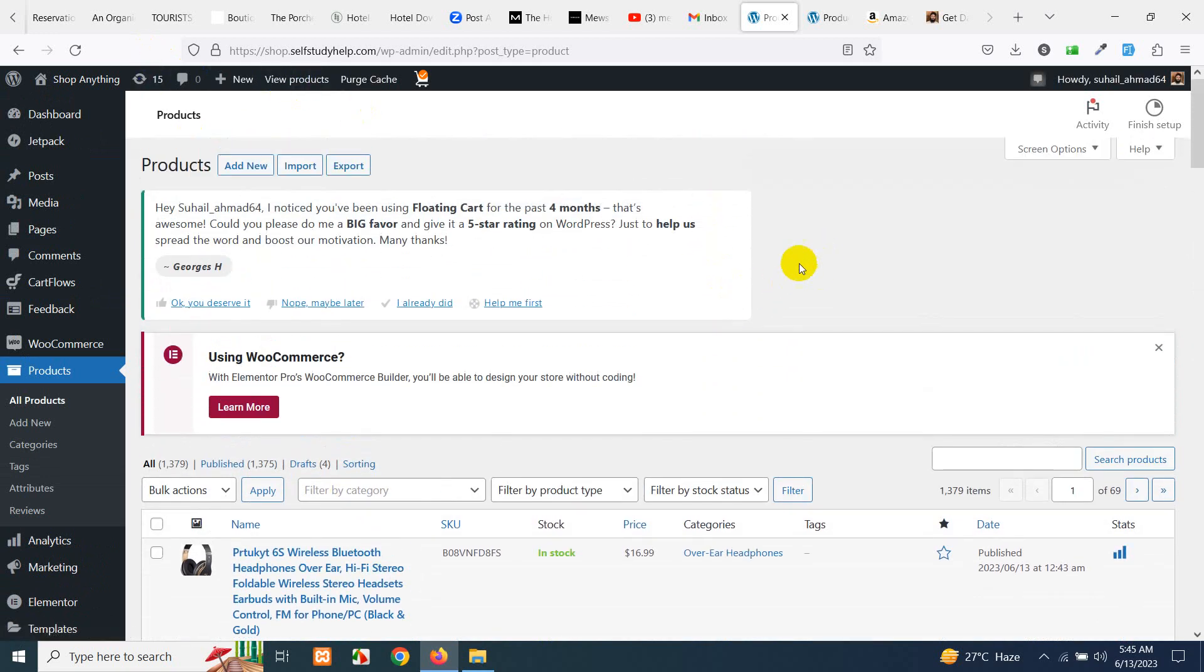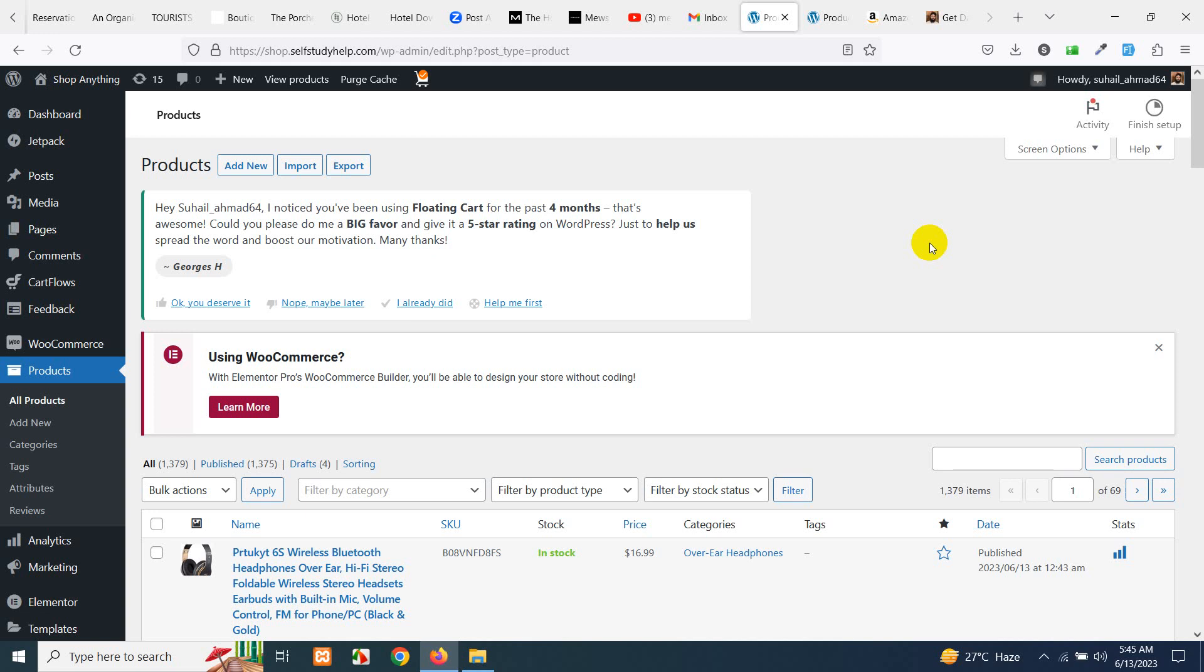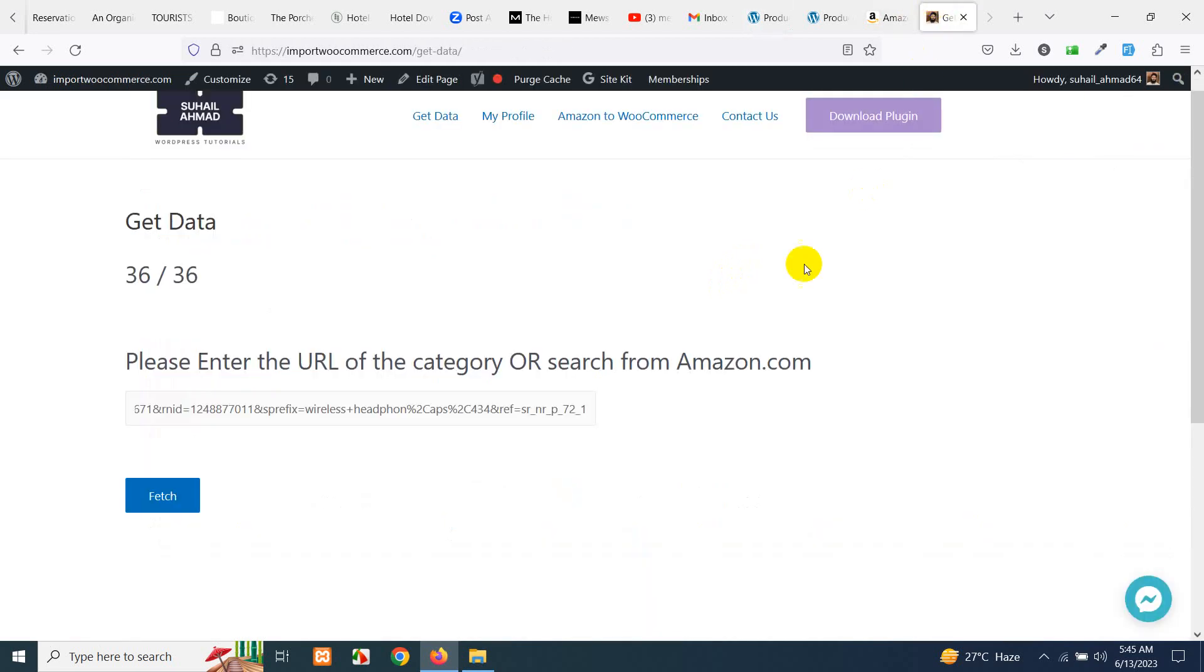This is how you can import products from Amazon to WooCommerce. If you have any problem then I have an affiliate link from Fiverr, you can contact me. If your website is having any issues then I'll fix that for approximately $10 per fix.